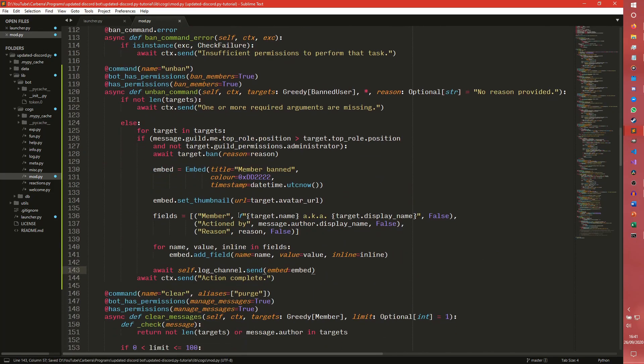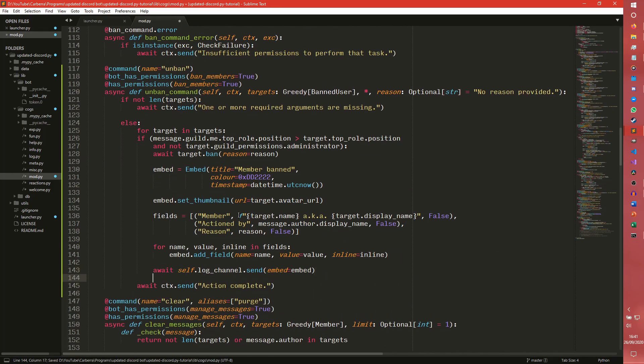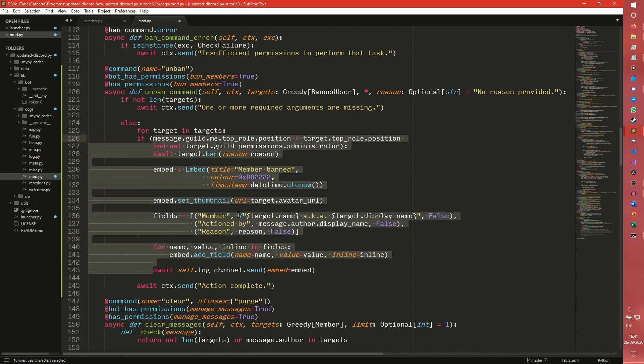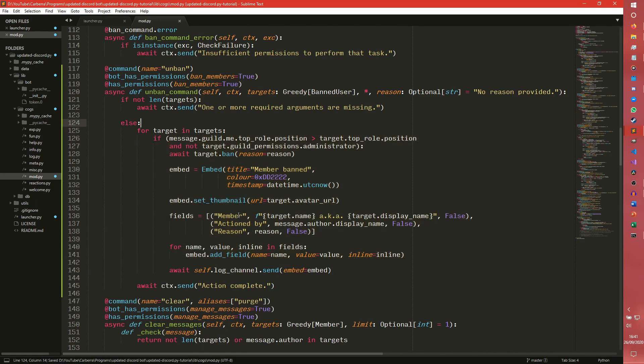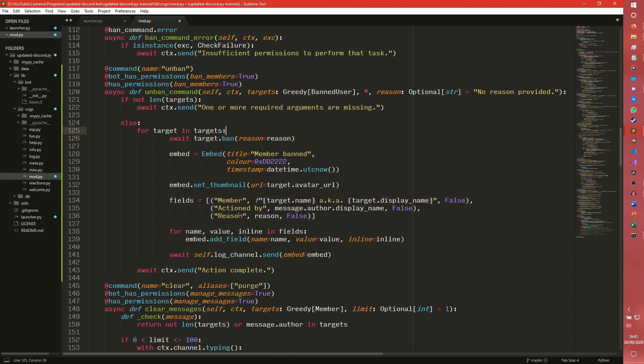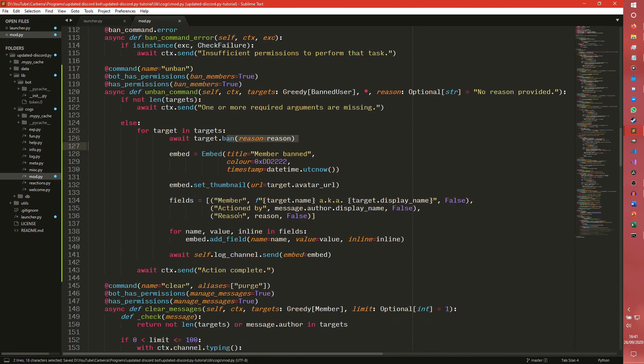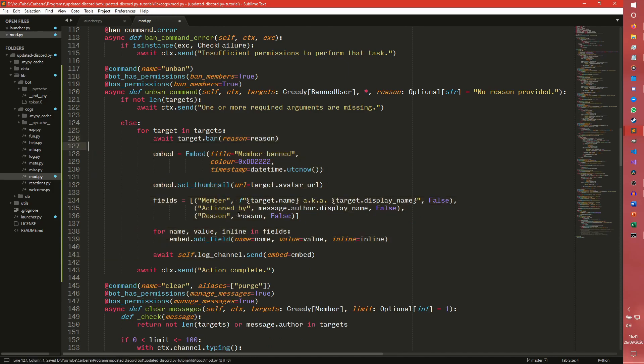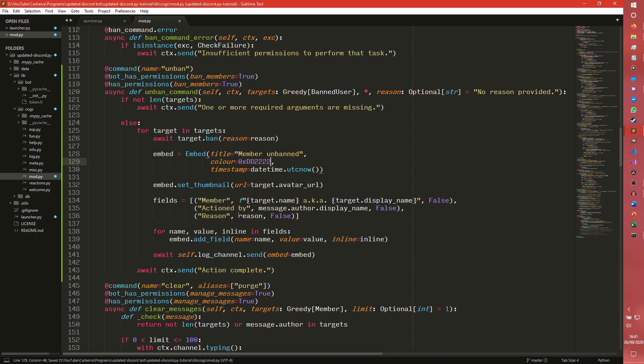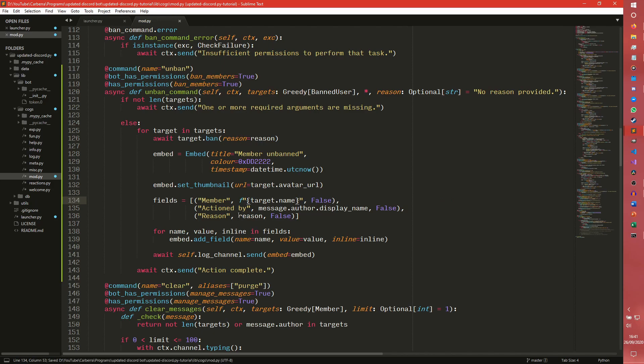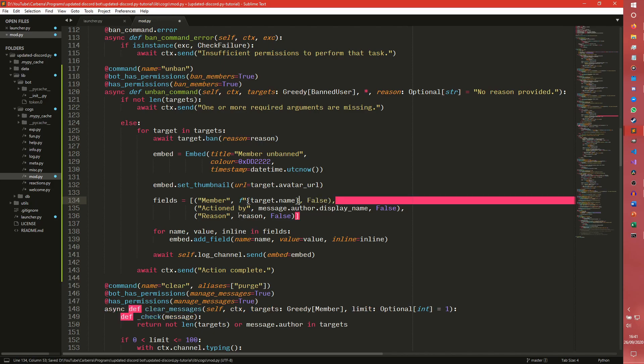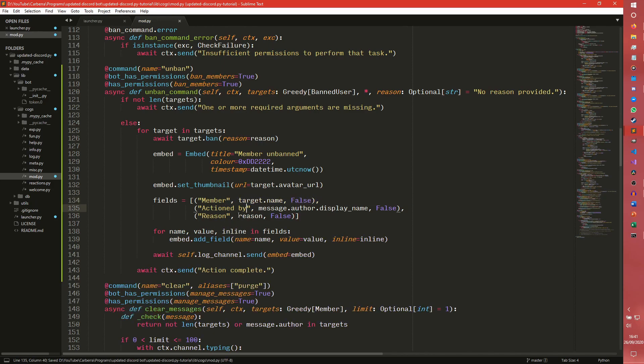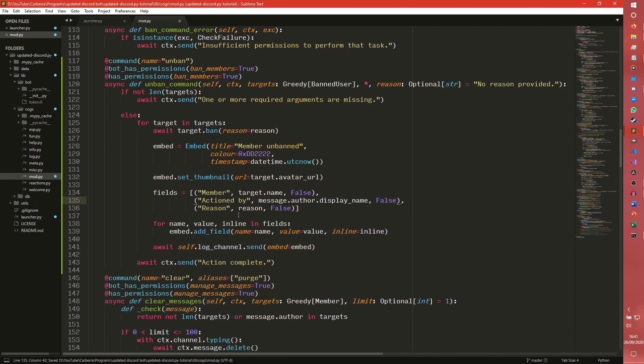There are a number of things that we're going to need to change. So the first of which is this indentation. So we don't need to check. We don't need to do this check at all because the member is no longer in the server. So we don't need to check any permissions. We need to change this to say unban. We're going to leave this color cause I can't be able to change it, but you can change it should you want to. The target is a user. So they're not going to have a display name. So we can just do that. We also don't need this F string anymore in that case.